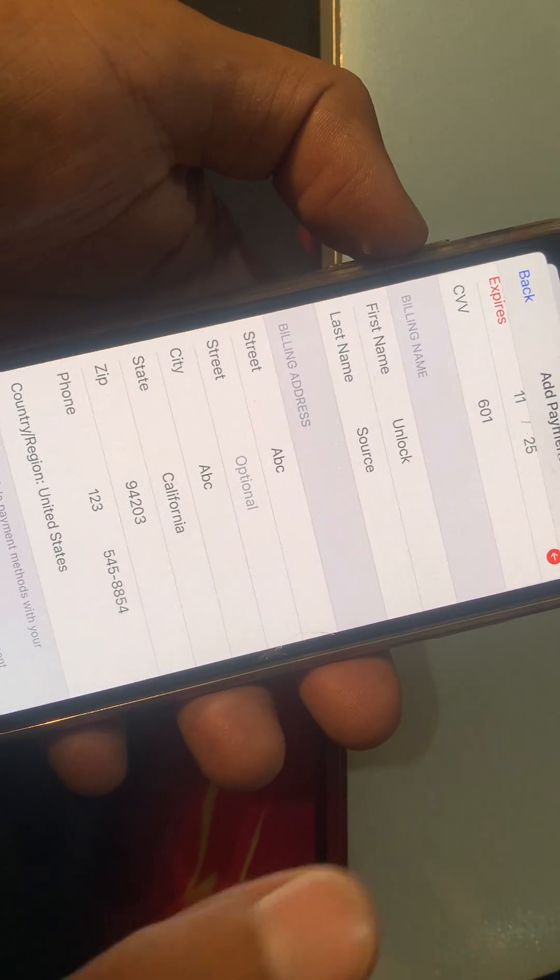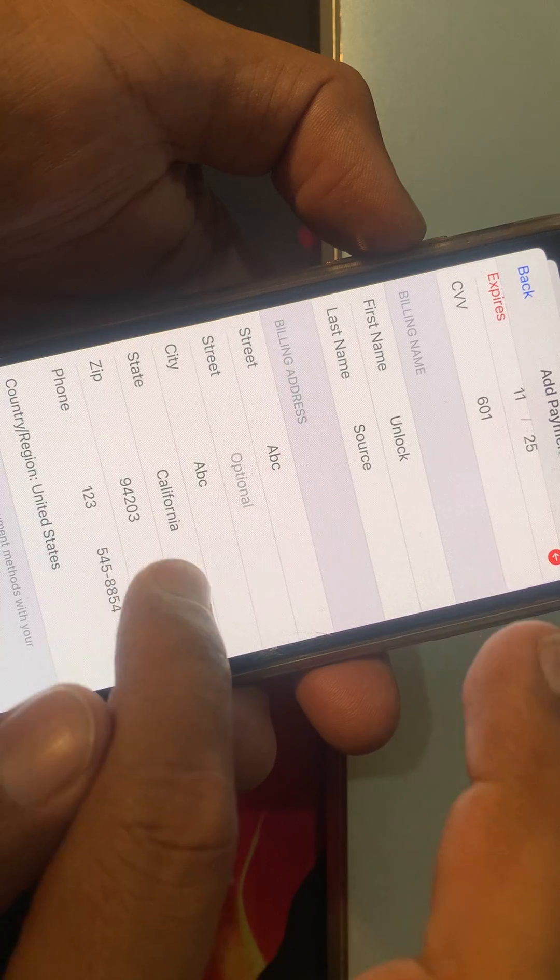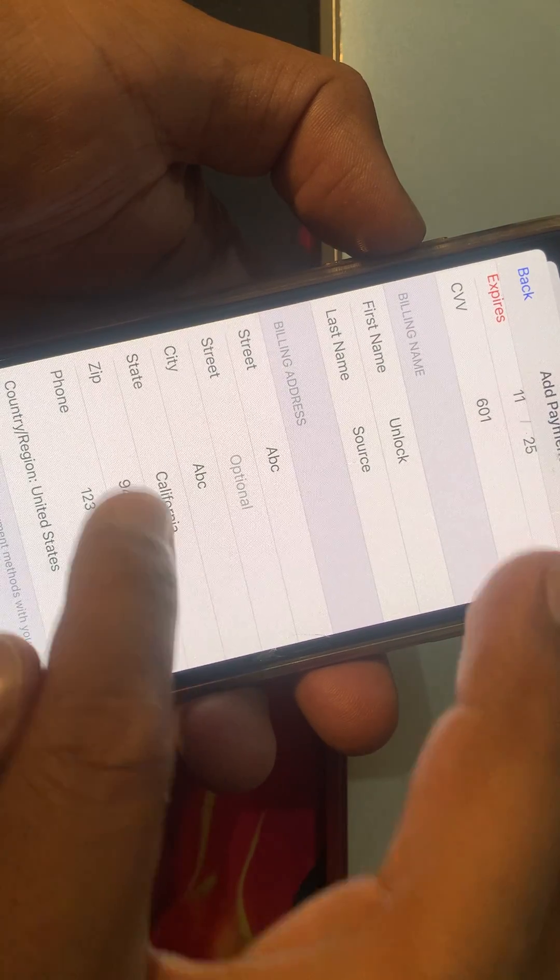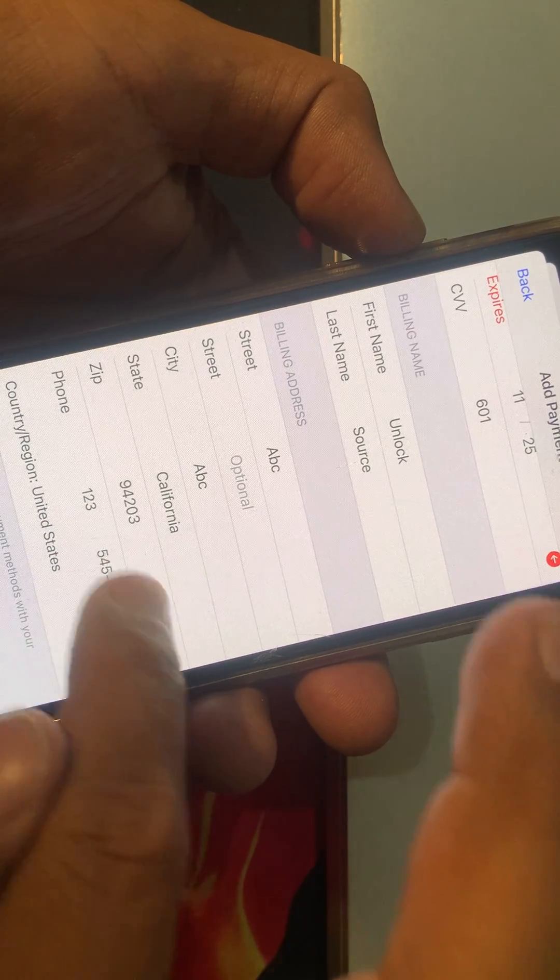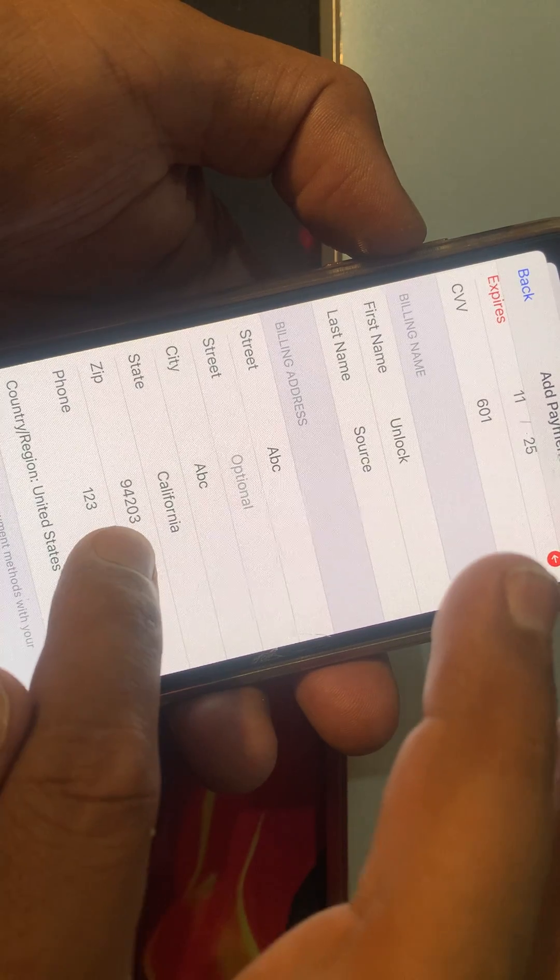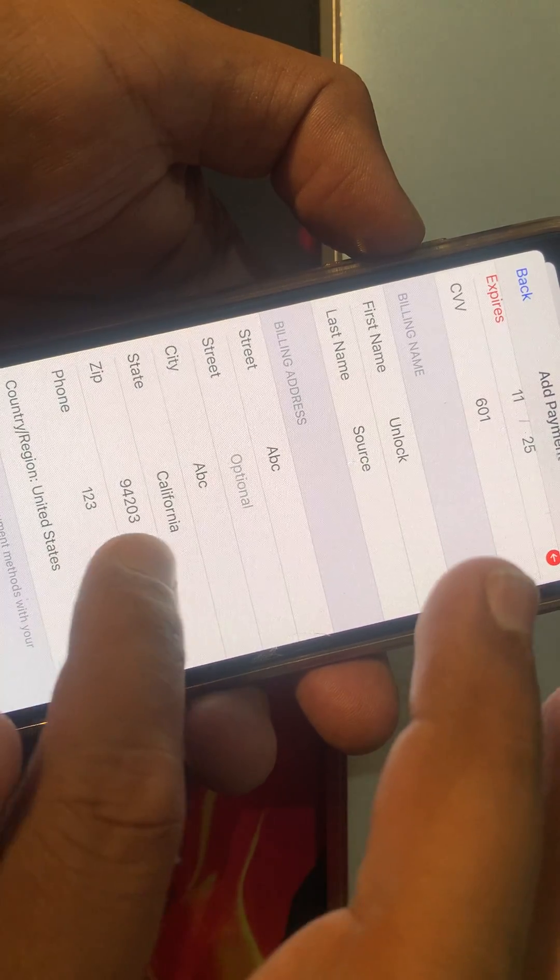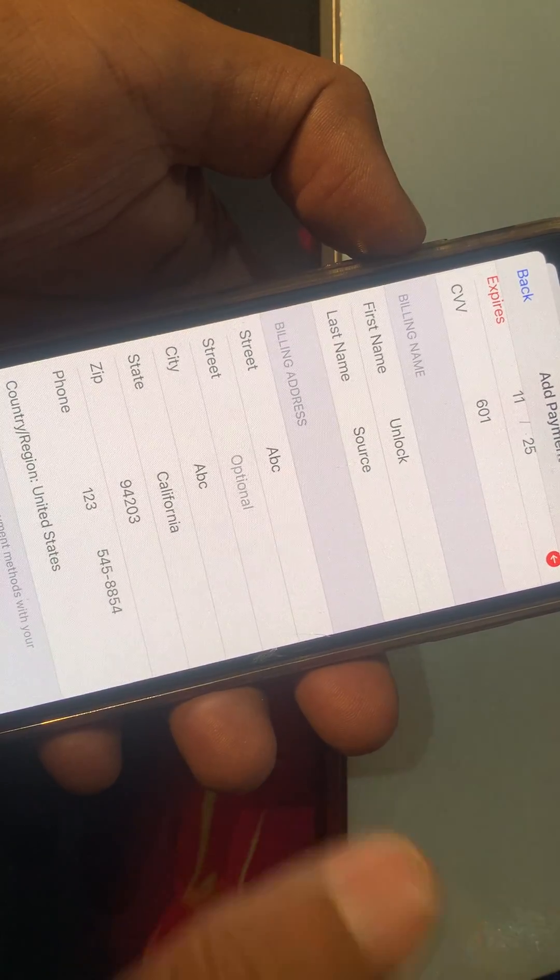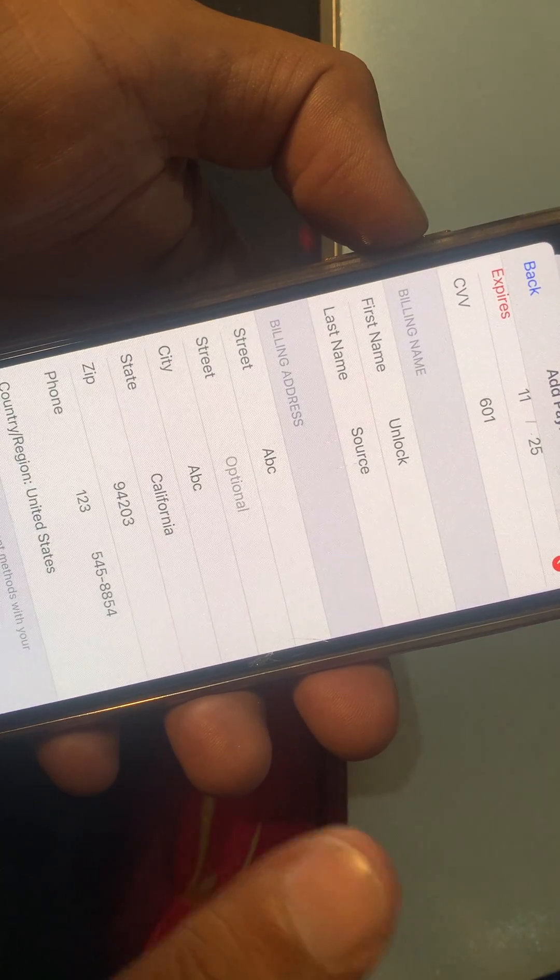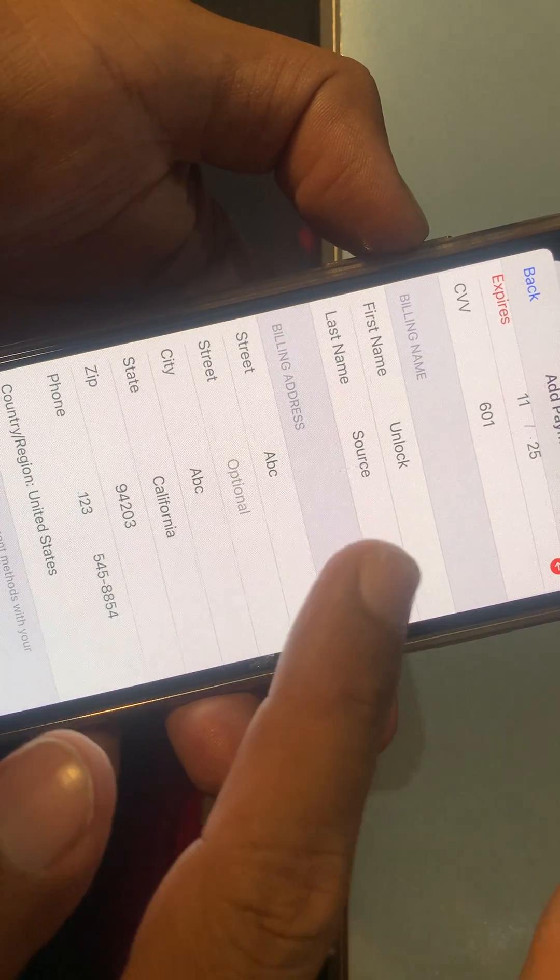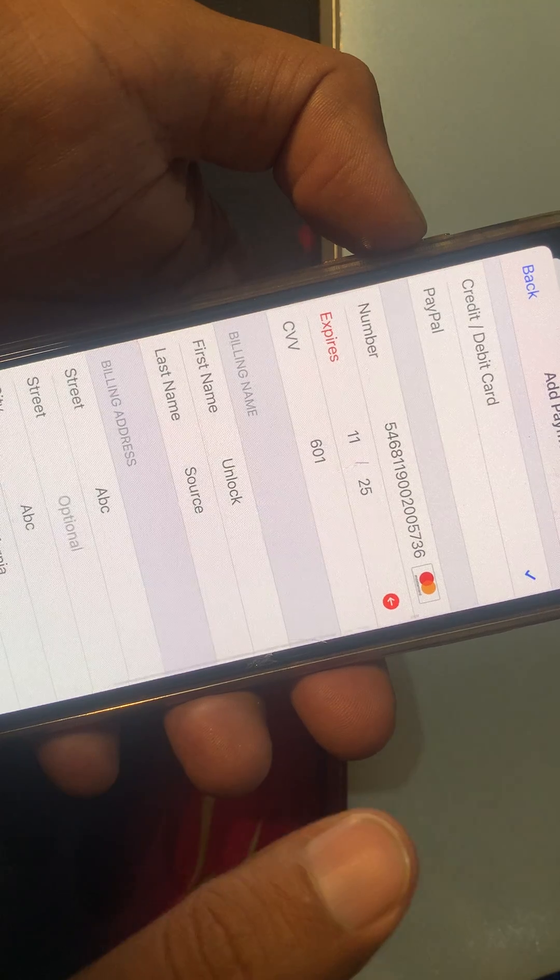As you can see, here is California. Make sure that you have entered the zip code of California. If you don't know about the zip code, you can search on Google by your city name. After that, make sure that you have selected the app store country according to your bank.